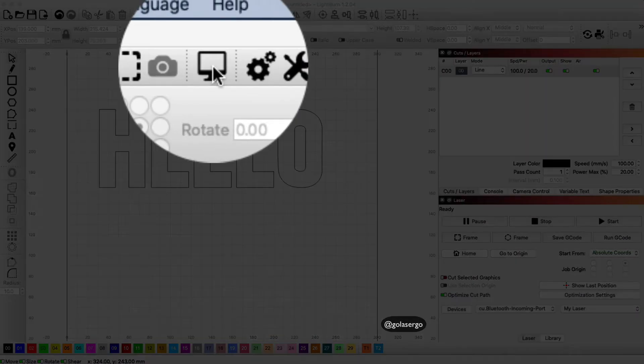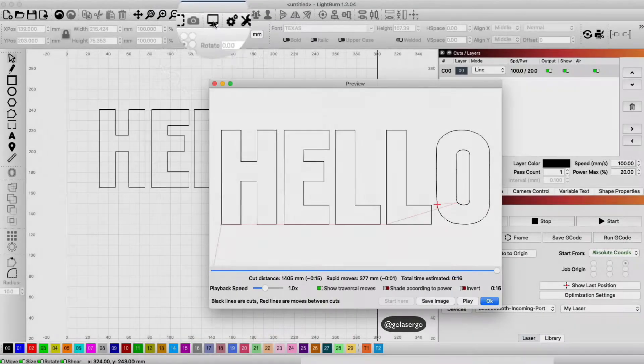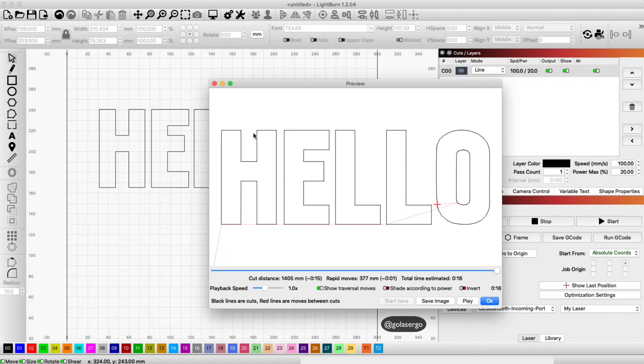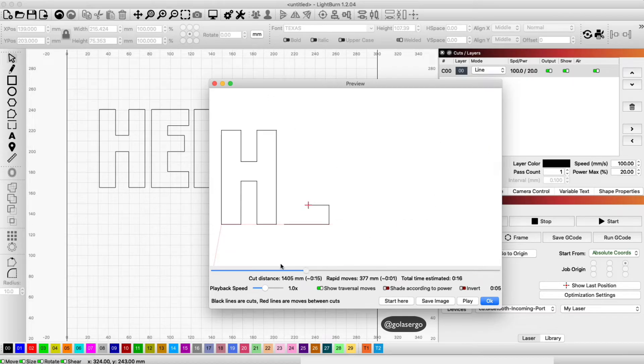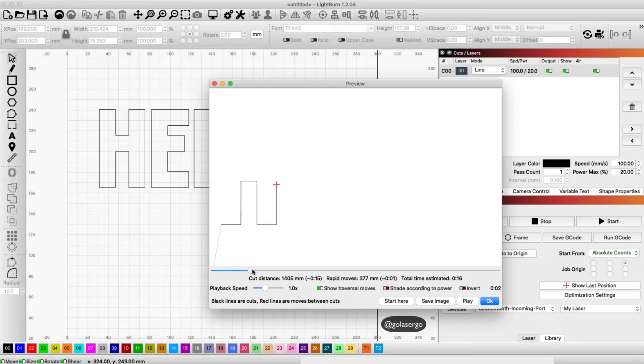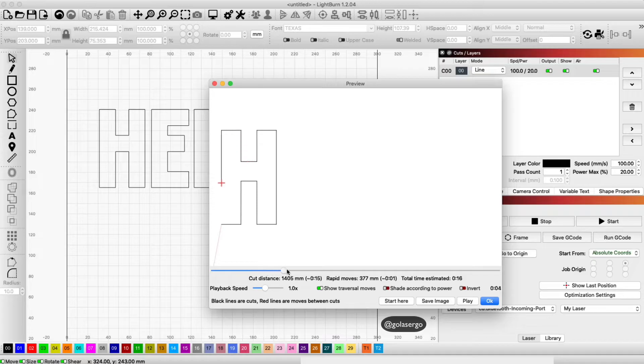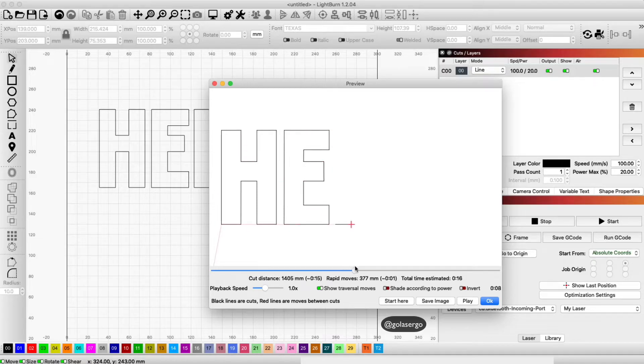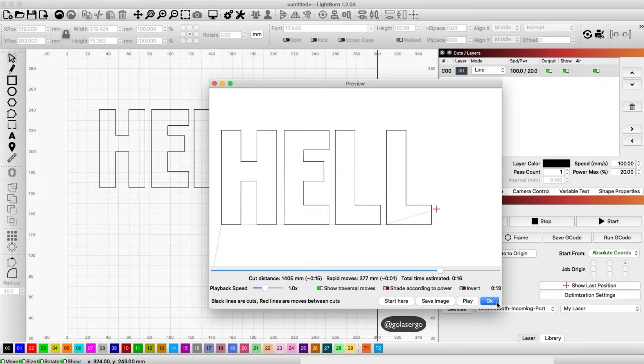If I come up to preview and click there you'll notice the outline showing. If we run this, essentially all it's going to do is cut around the letters. It depends on my settings, but otherwise it's just going to create a line outline of the text.